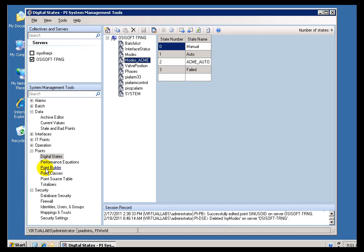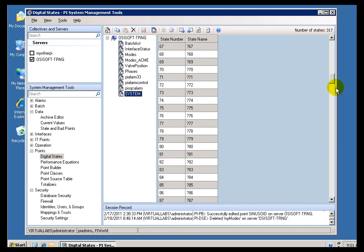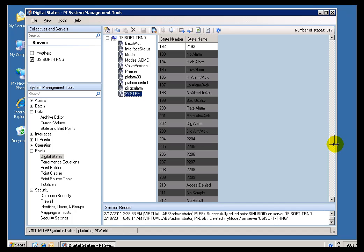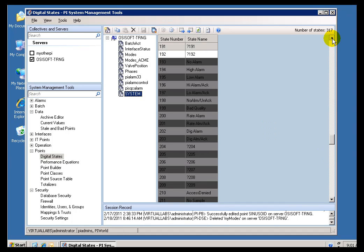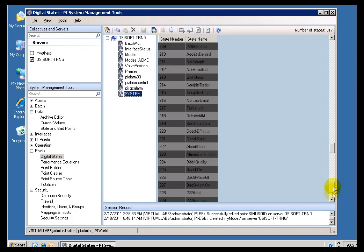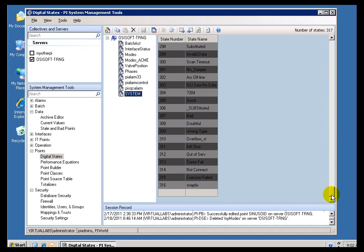Now, we mentioned this once before, but let us look at it again. The digital state set that we ship with the system is called System. Big surprise. This is something we recommend that you do not modify because we put all kinds of unusual things in there that are for the internal system only. And, it starts at state number 193. If you have ever wondered why we start at 193, it just goes back to the original version of Pi, and we are preserving this to make sure nobody loses their history.